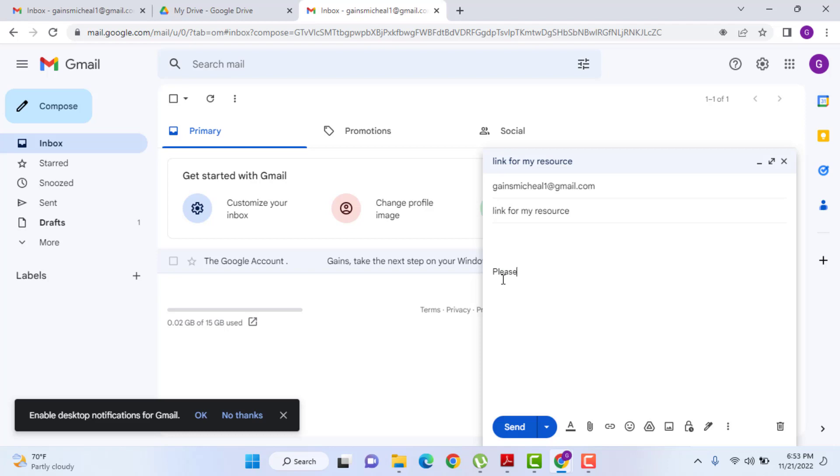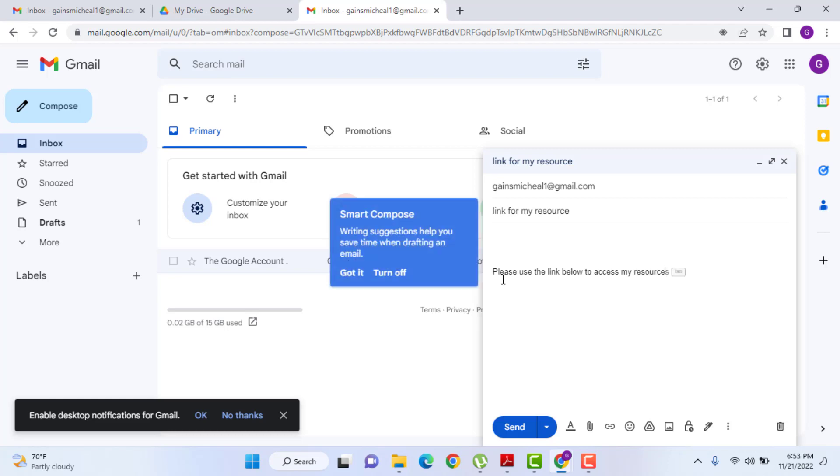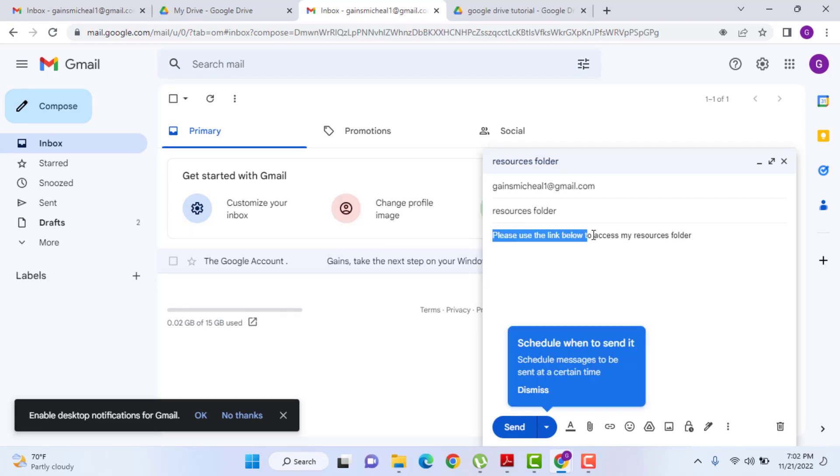Then send an email like this. Please use the link below to access my resources. And I'm just gonna call this, for example, resources folder, something like that. All you have to do within Gmail or almost any other online mailing system, is just highlight the text.